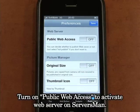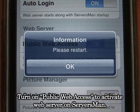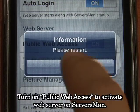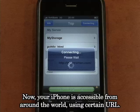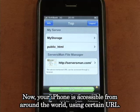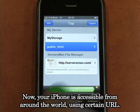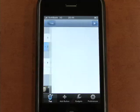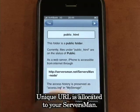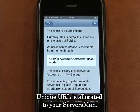Turn on public web access to activate the web server on Serversman. Now your iPhone is accessible from around the world using a certain URL. A unique URL is allocated to your Serversman.